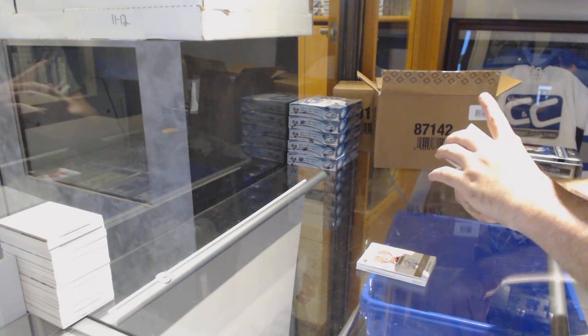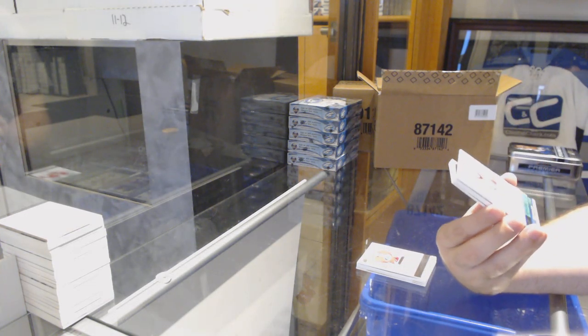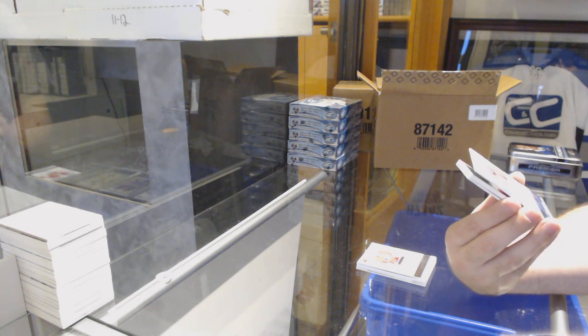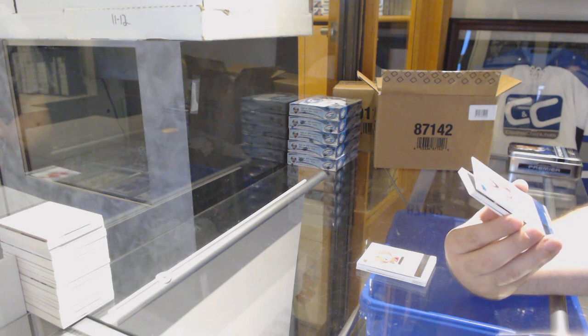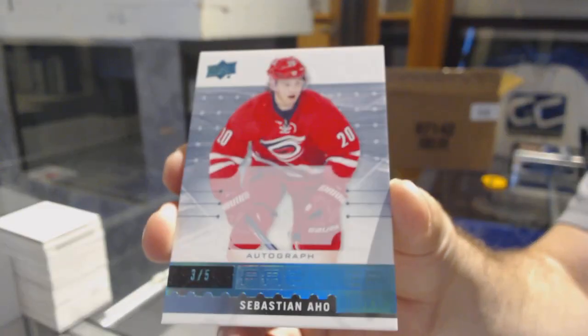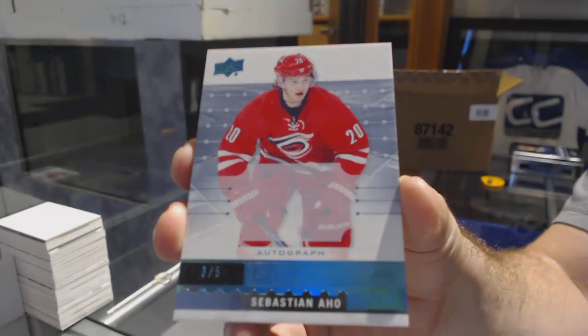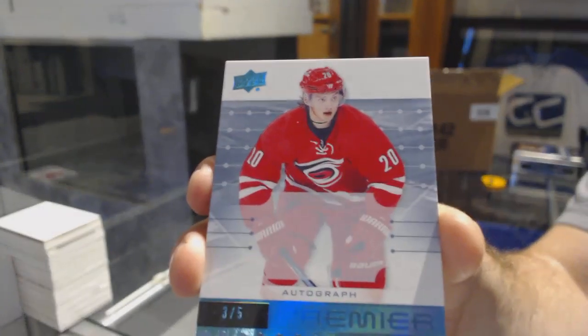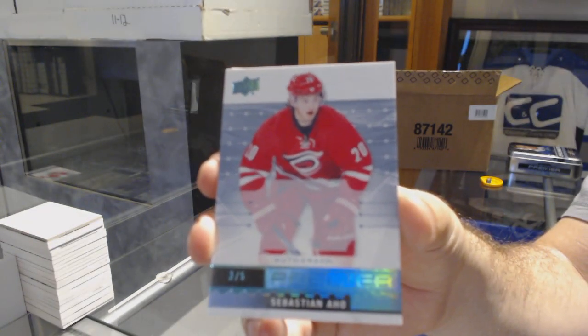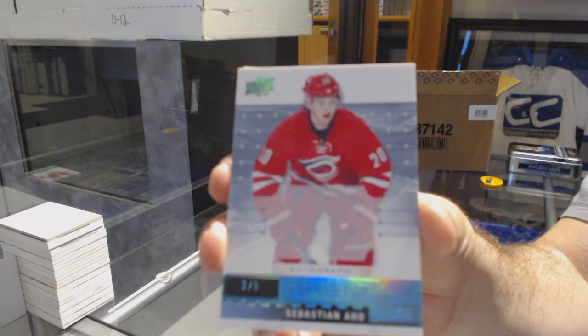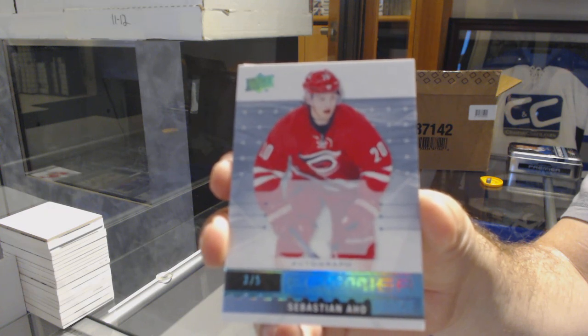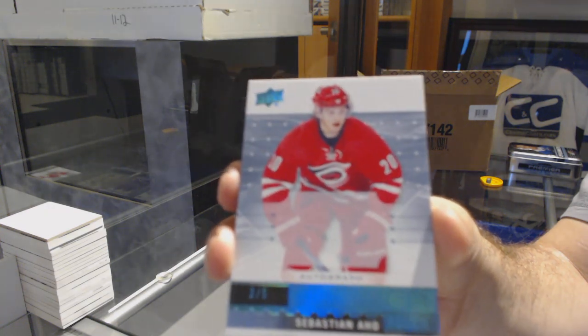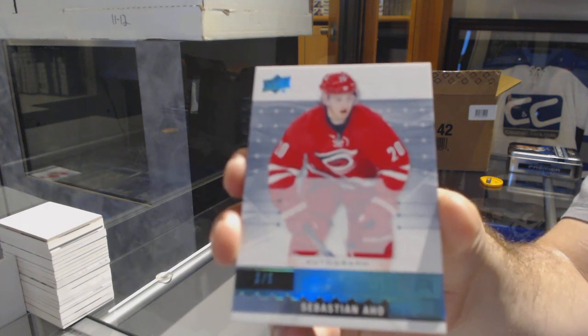I can scribble in this one, number three of five. It is supposed to be an autographed blue rookie for the Carolina Hurricanes, Sebastian Ajo. Invisible Ink, maybe? Congrats. Does anyone want to see if there's any of the blues on eBay? Out of five?